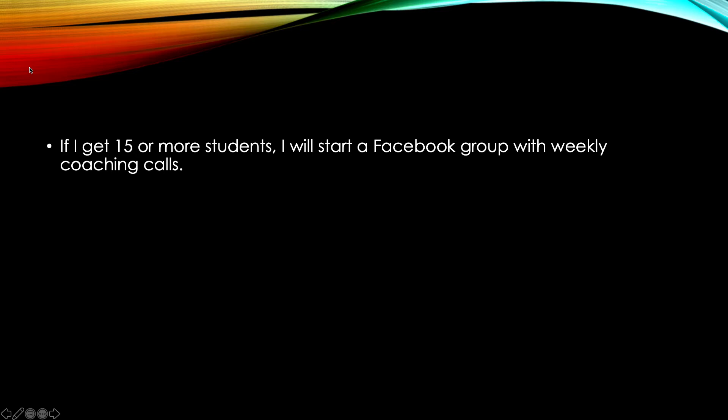If I get 15 or more students, I'm going to be starting a Facebook group with weekly coaching calls that will be included in that if that is what the group wants. Right now, it's still in its infant stage. And I just launched a course not too long ago, actually. So I'm hoping that this will be beneficial for those who want that.